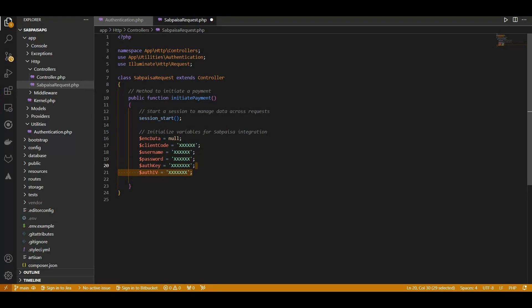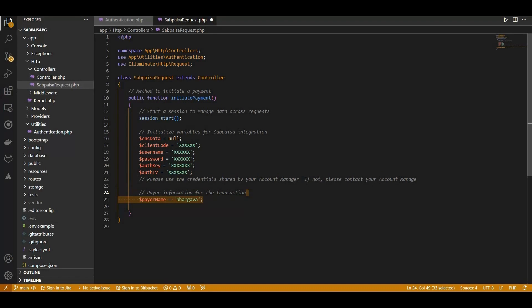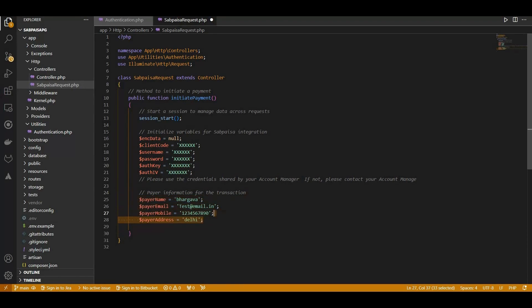If not, kindly get in touch with your account manager for the necessary information. Moving on, we set up payer information for the transaction, including the payer's name, email, mobile number, and address.